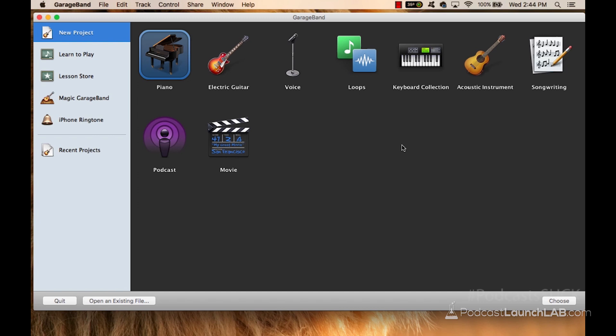Now, if you're not a Mac user, you're a PC user, you can use a free editing software called Audacity. Just download Audacity for PC, and you'll be able to download that. It'll be a very similar setup.